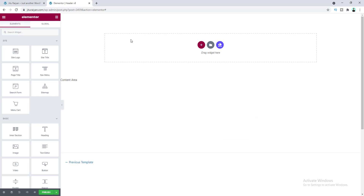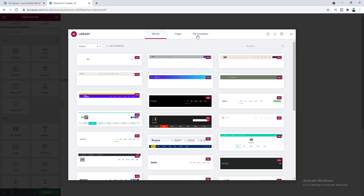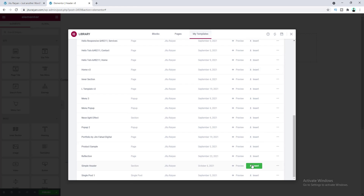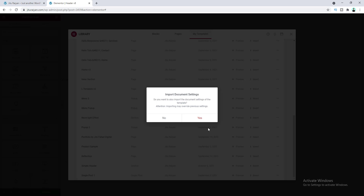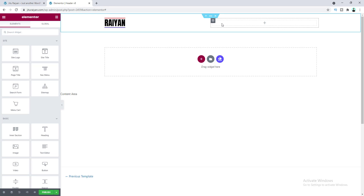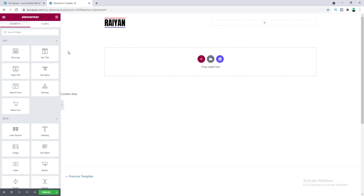I don't want to start from scratch because in this tutorial we only want to focus on our hamburger menu. I've already created some content in our header. Let's go to Templates, then My Templates, insert the one I've already made, and click Yes. In this header I have two columns — in the first column I already have a logo, so now let's add a menu to the second column.